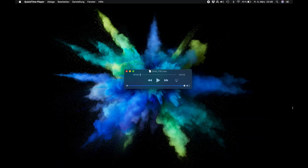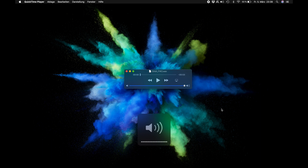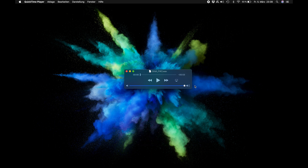Now load the downloaded audio file into a media player of your choice. It is important to set the volume of the audio output to 100%. Also, no system sounds should be heard during the update process.